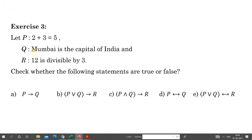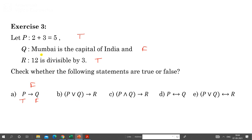Exercise 3: P is '2 + 3 = 5', Q is 'Mumbai is the capital of India', R is '12 is divisible by 3'. We check: P is true, Q is false, R is true. For P implies Q: P is true and Q is false, so this conditional is false.